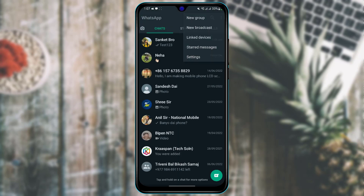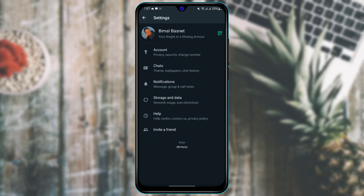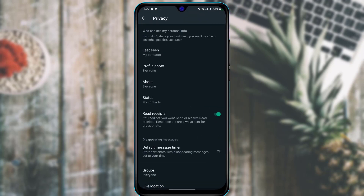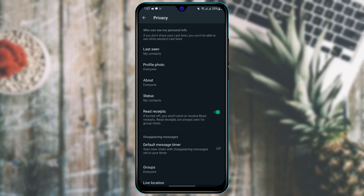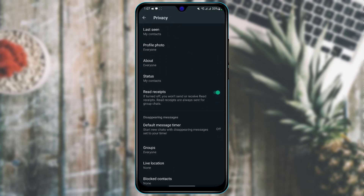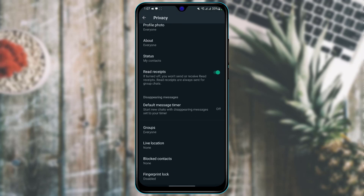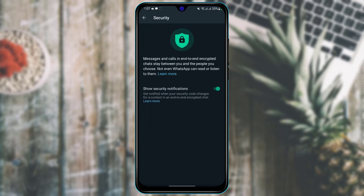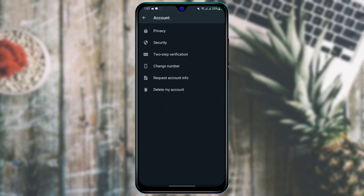Now I'm going to show you the account settings. At the top you have the account option, and inside account go to privacy. Here you can set all of your privacy options — you can set your active status, control who can view your profile photo, manage your status, read receipts, and other settings. If you want to change your password or security settings, come to the security tab.